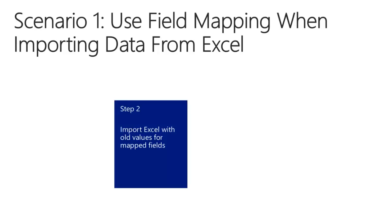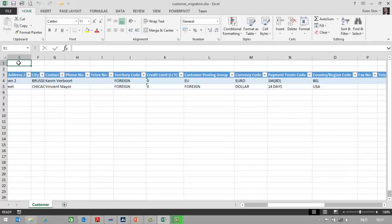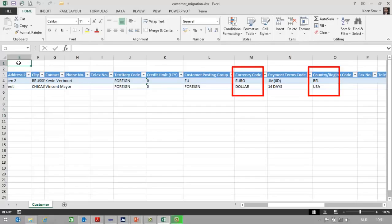In the second step, I will import the Excel file using the old values for mapped fields. In Excel, you can see that we are using currency code EUR and dollar, and country region code BEL and USA. So these are the old values that now will be mapped to new values in NAV.